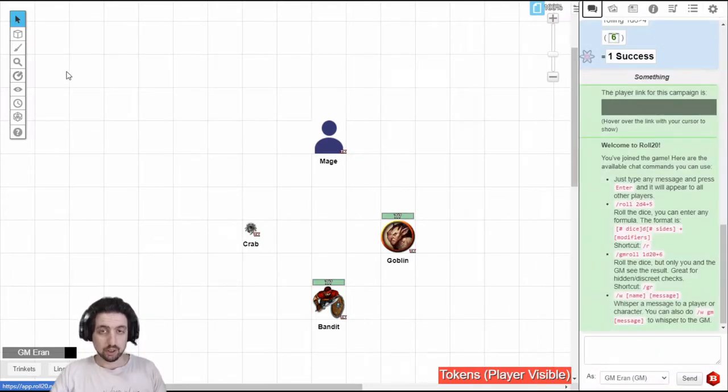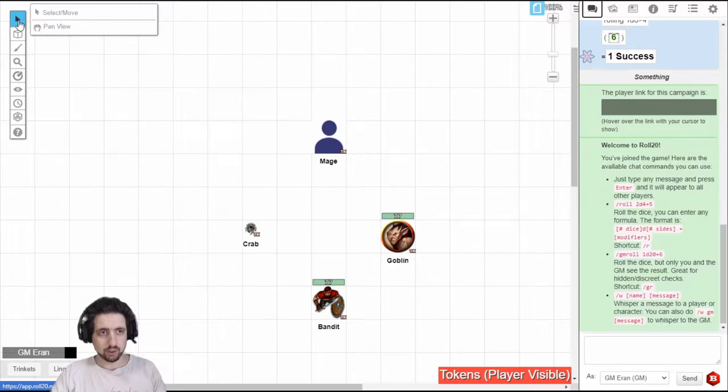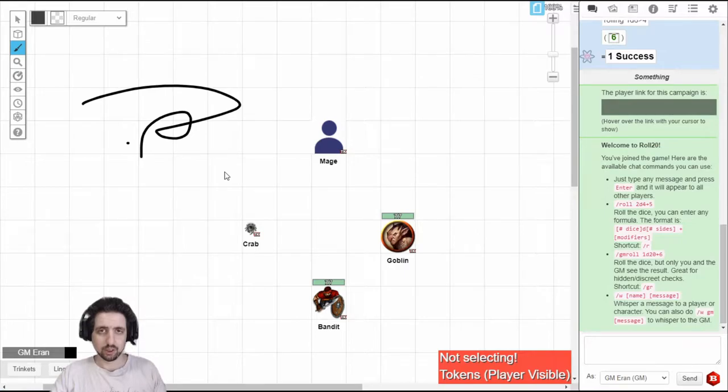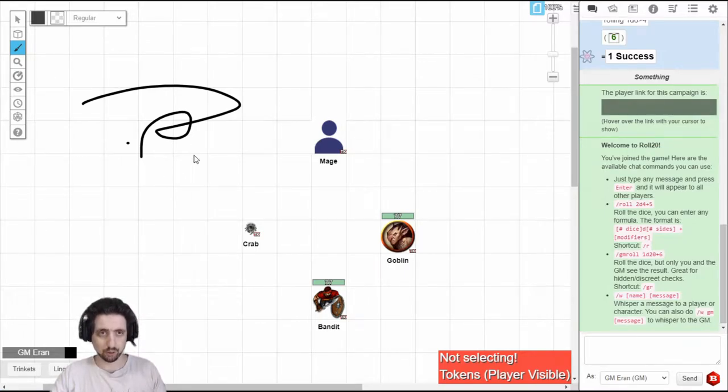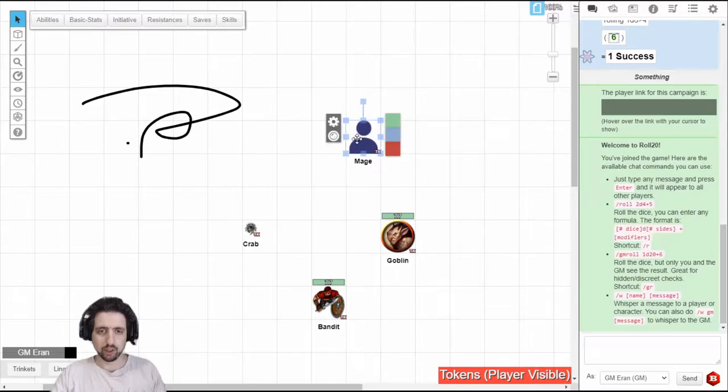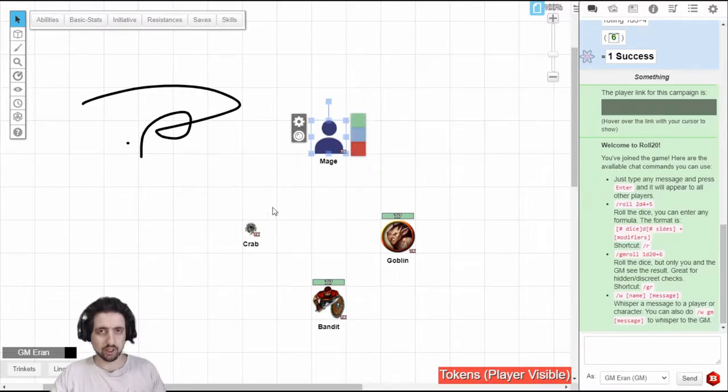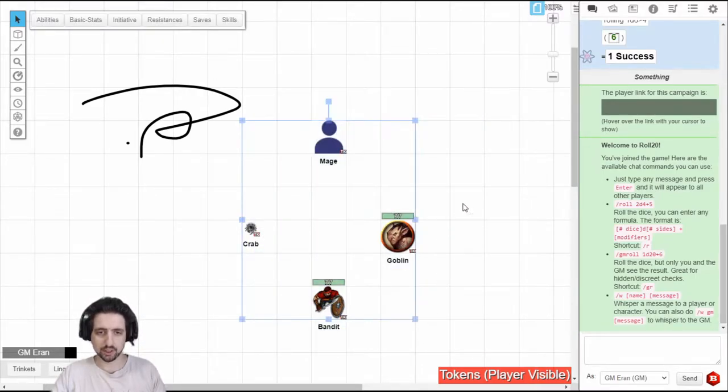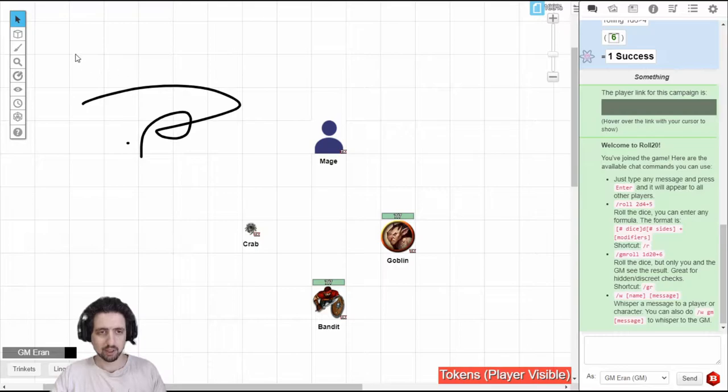So let's go over them one by one. The first one is the select or pan tool. The shortcut key for this one is S, so whatever tool you're on just click S and you're at the selection tool. The selection tool allows you to move around tokens, everything on the map allows you to select multiple tokens at the same time.